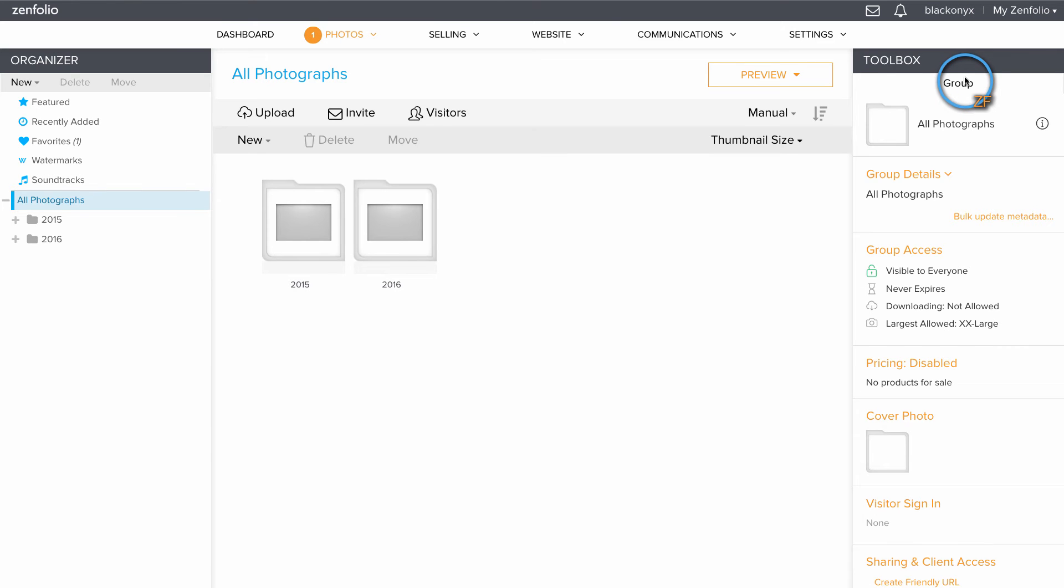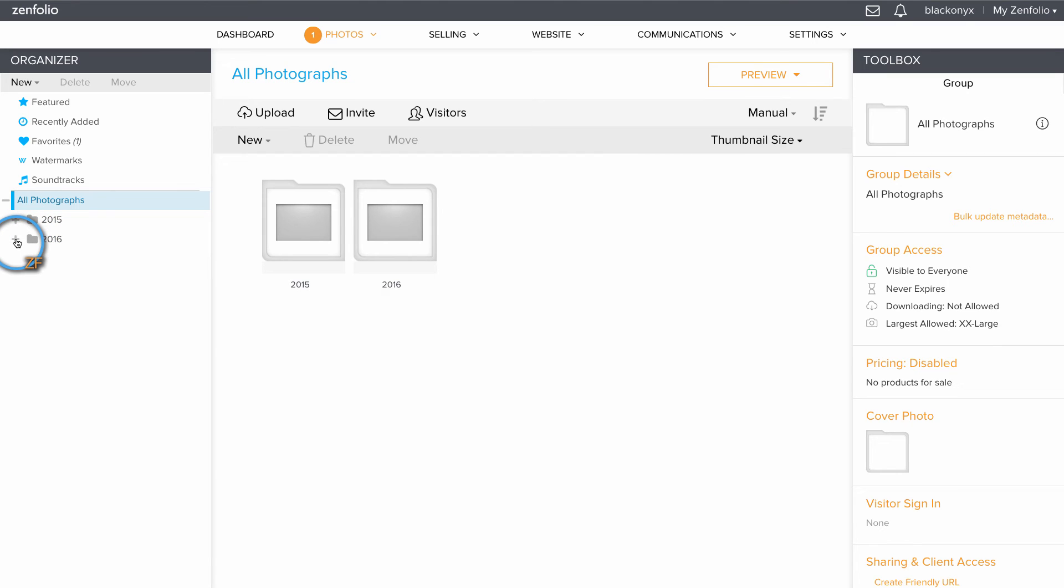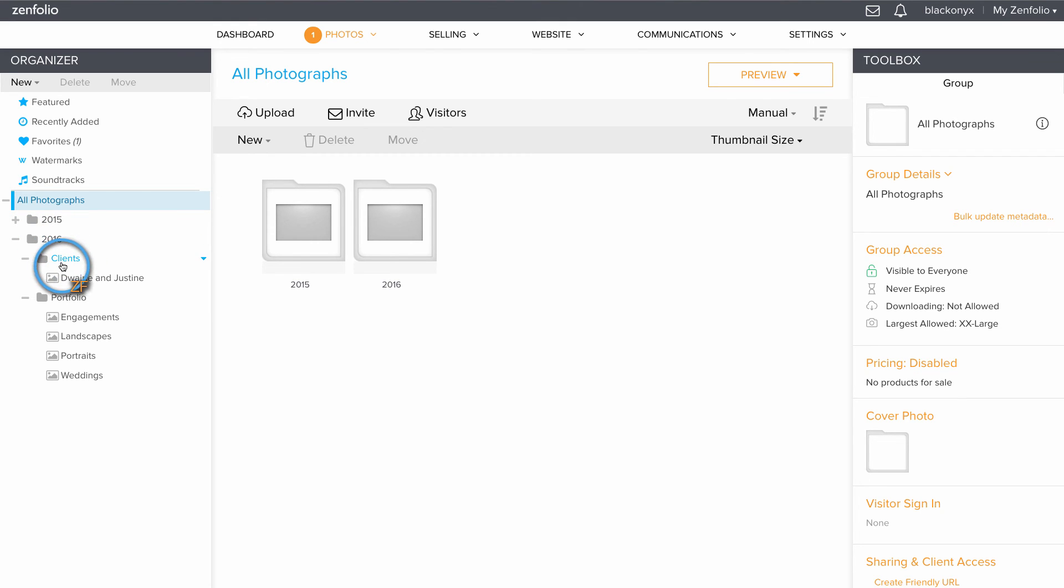Once the upload is finished, over on the left under your organizer you should notice a new group has been created. You can expand that group by clicking the plus symbol to the left. You'll notice that any folders inside of that main folder that you uploaded have been converted to other groups, and then finally the subfolders which actually contained images were converted to galleries.